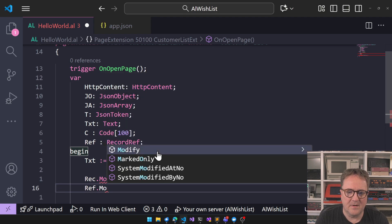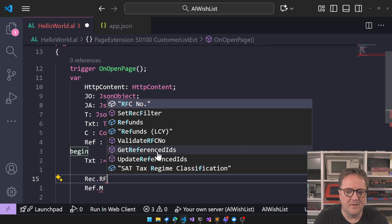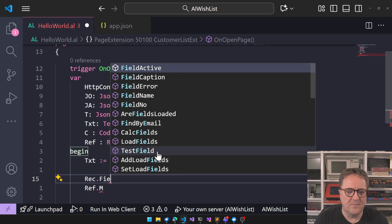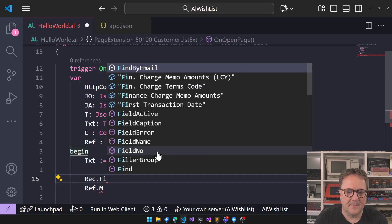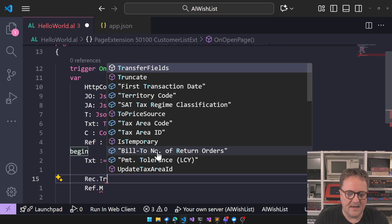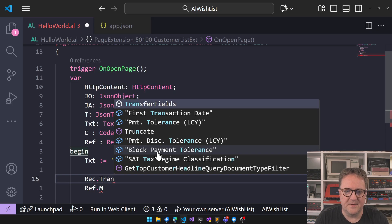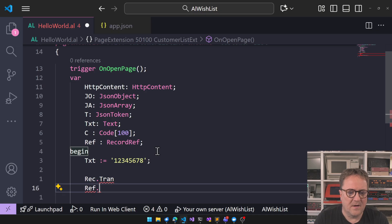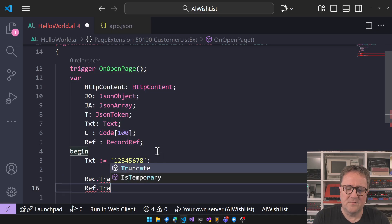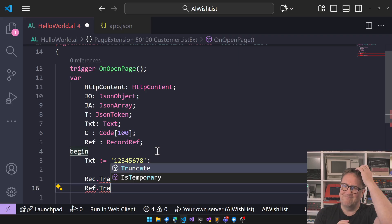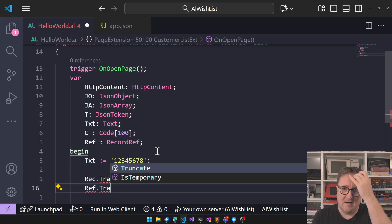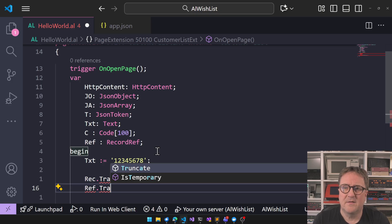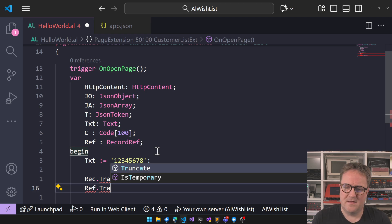So there are some things that we can do on a record that we cannot do on a record ref. Like I get like on a rec. I can do modify all. Right on a ref. I can do modify not modify all. On rec. I can do do field transfer. Dot I can do transfer fields sorry. I can do transfer fields right on ref. I cannot do transfer field. So that's like these small annoying things that have been left out of refs that would be nice to to get there.